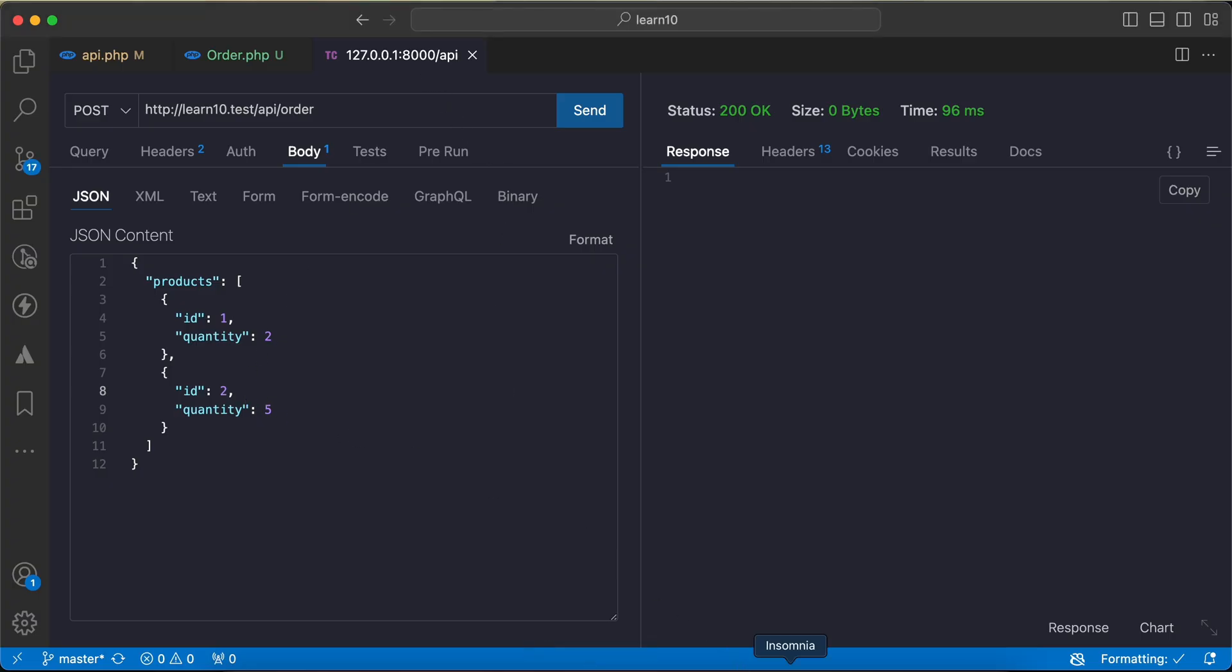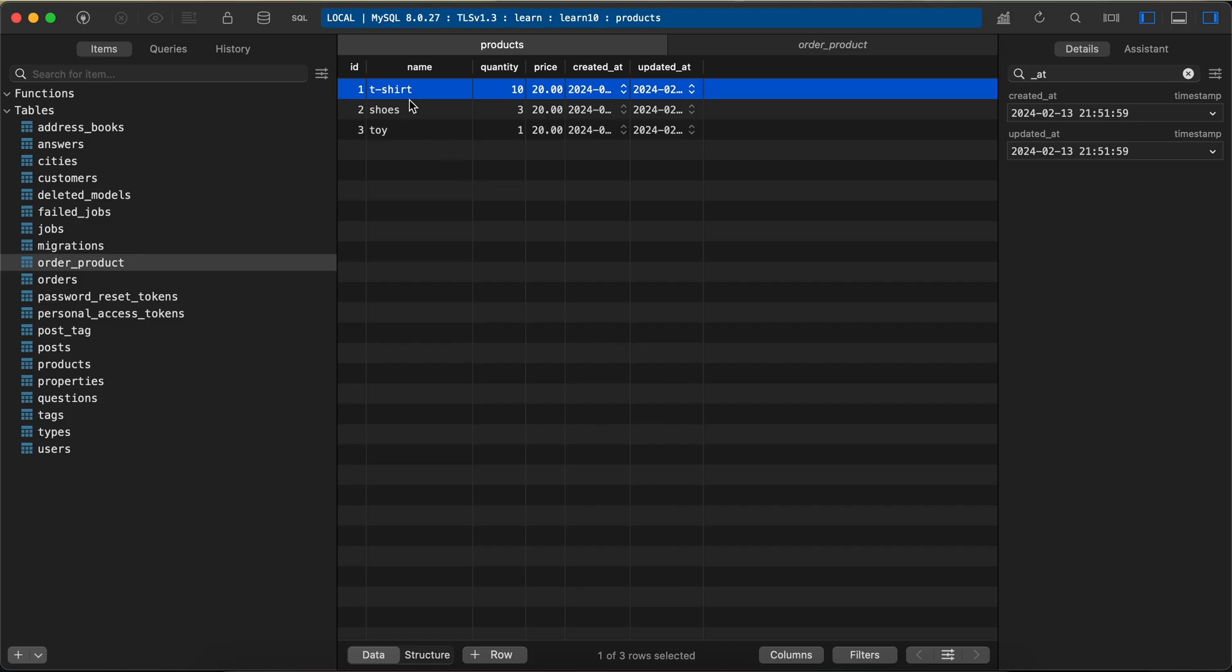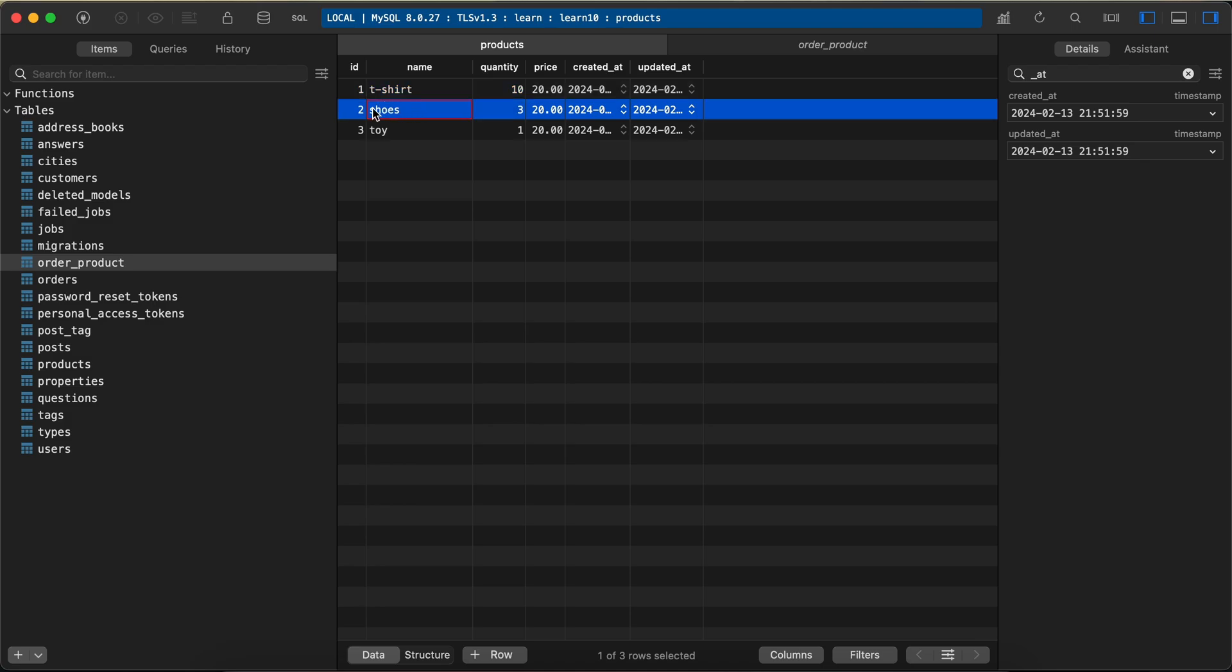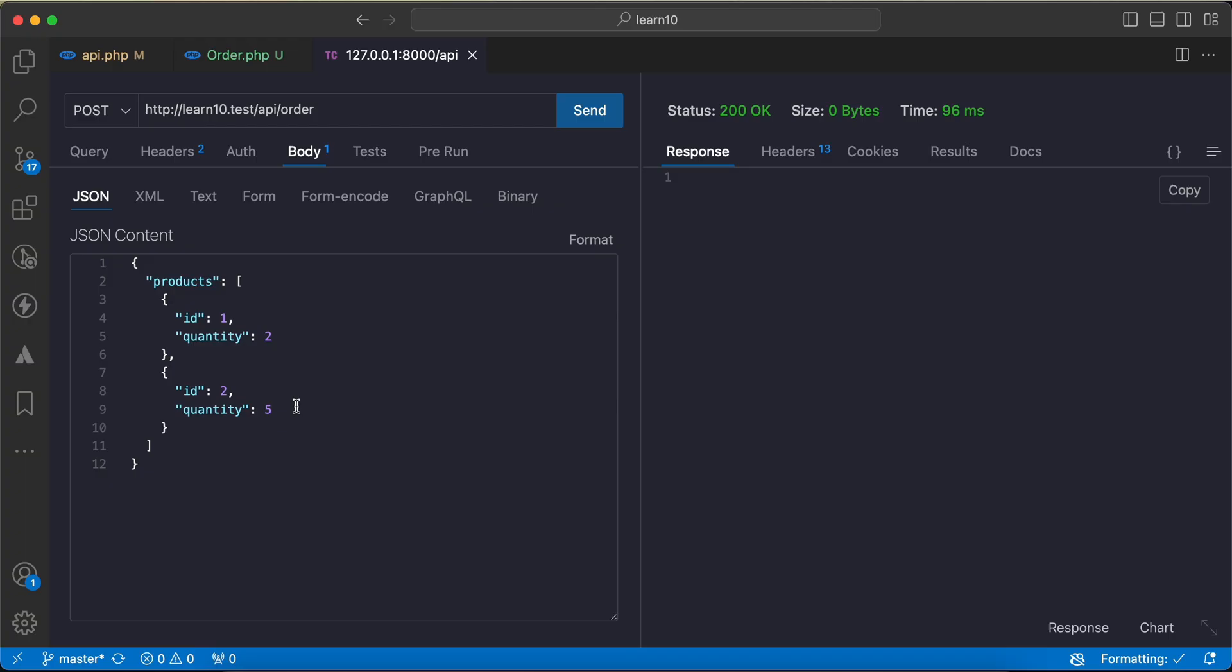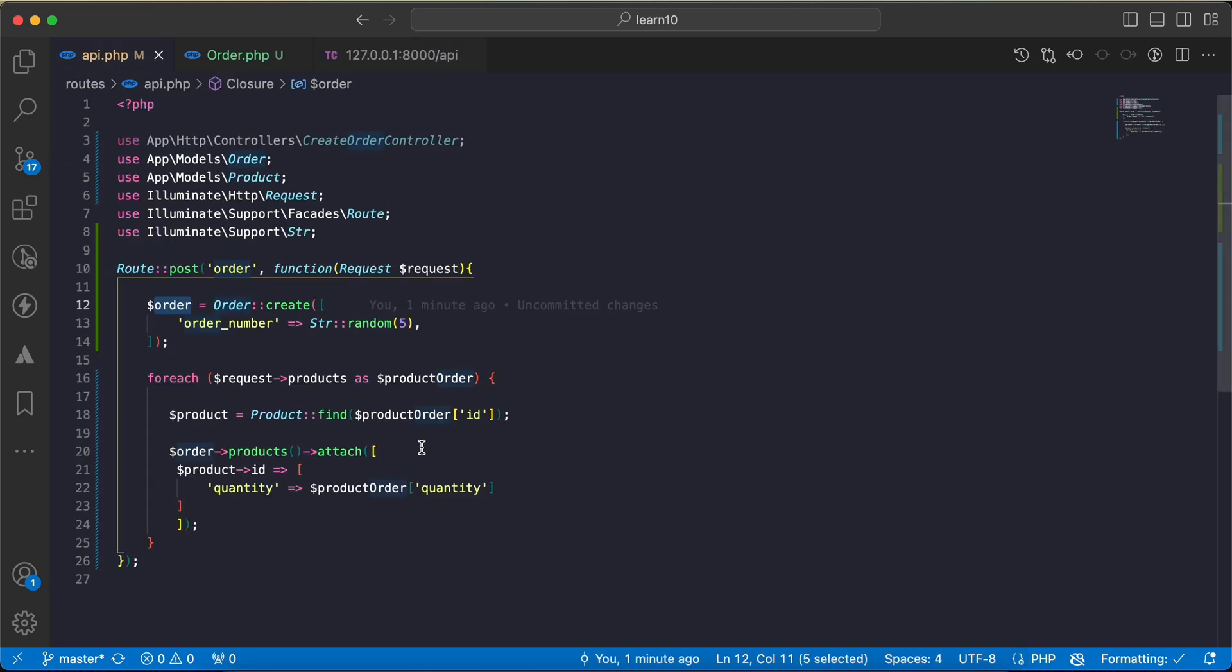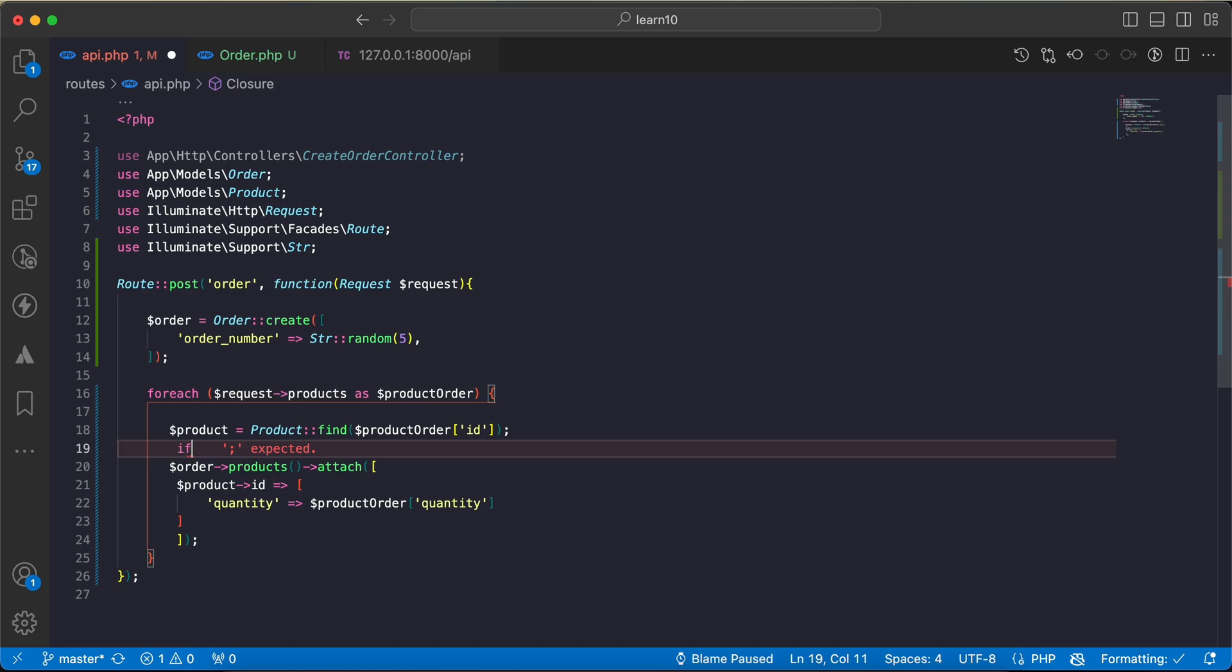The order ID or product ID number 2 has only three quantities, so at most or maximum number of orders that can be done for this product is only three. But here in my request I send five, so we need to check it first.